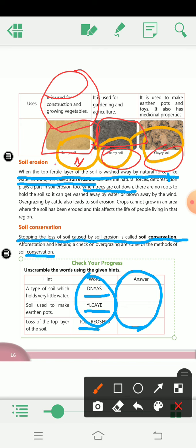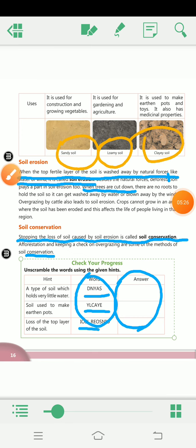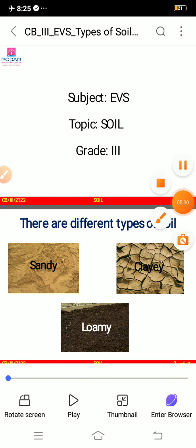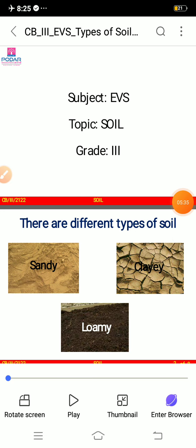So these are the three different types of soil — sandy soil, loamy soil, and clay soil. Let's see more about each one with a visual reference.